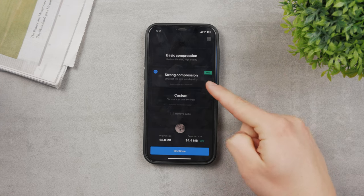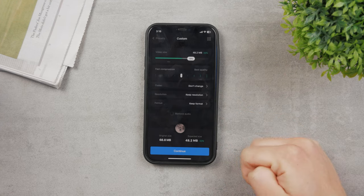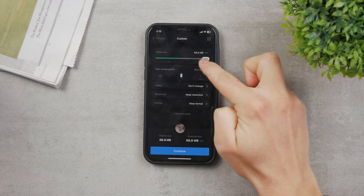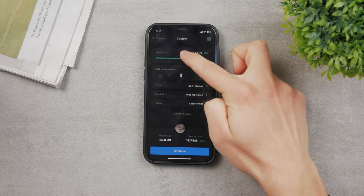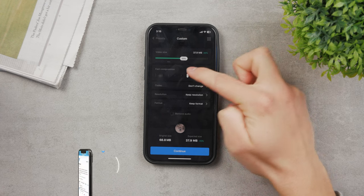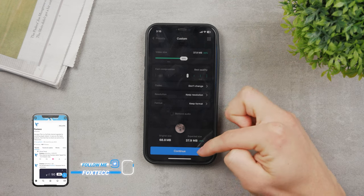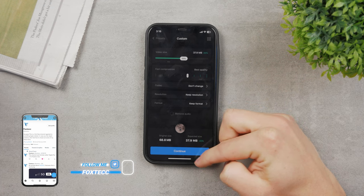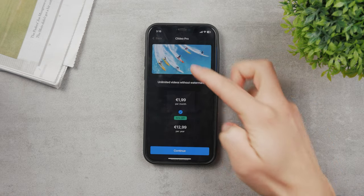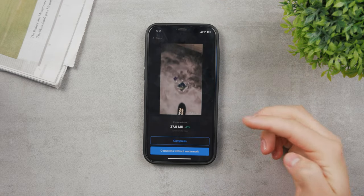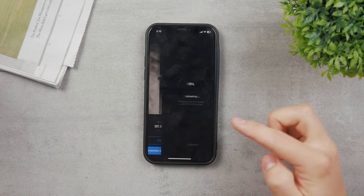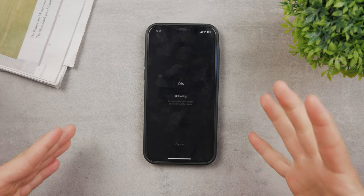The strong compression turns it into a 34 MB file but that's a paid option. You can also use the custom slider — wherever it turns green you have to pay because it's the Pro version. At the free maximum you can get it down to about 37 megabytes. You can compress without a watermark if you pay, but for free it will compress with a watermark on the video.